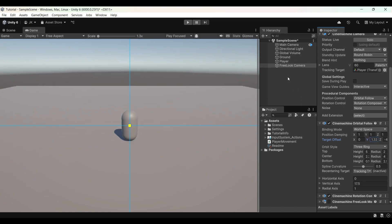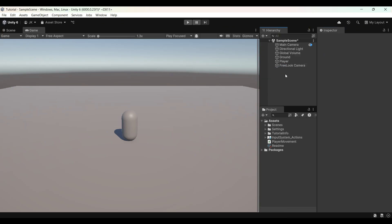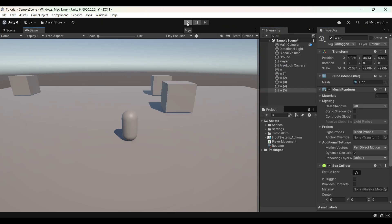Just before I press play and show you the final product, I will add a few objects to my scene to make it more clear that we're actually moving around. So I'll just add those objects and come back.